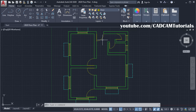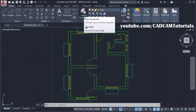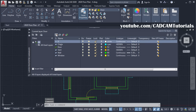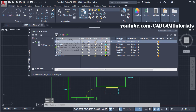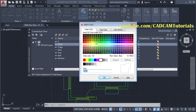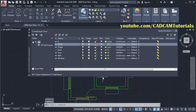At first, we will create one layer for Peel Length. Click on Layer Properties, click on New Layer, then name it as Peel Length, then assign some color, then OK. Then line type will be continuous and line weight will be default. Then close this dialog box.